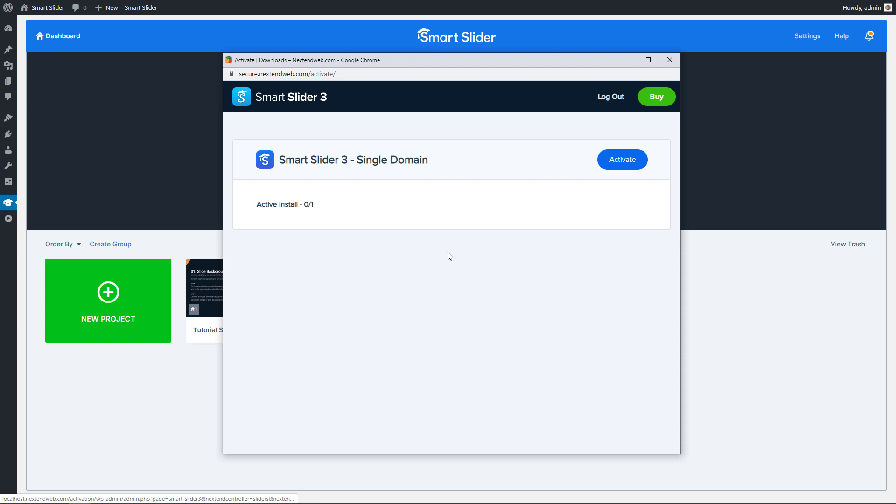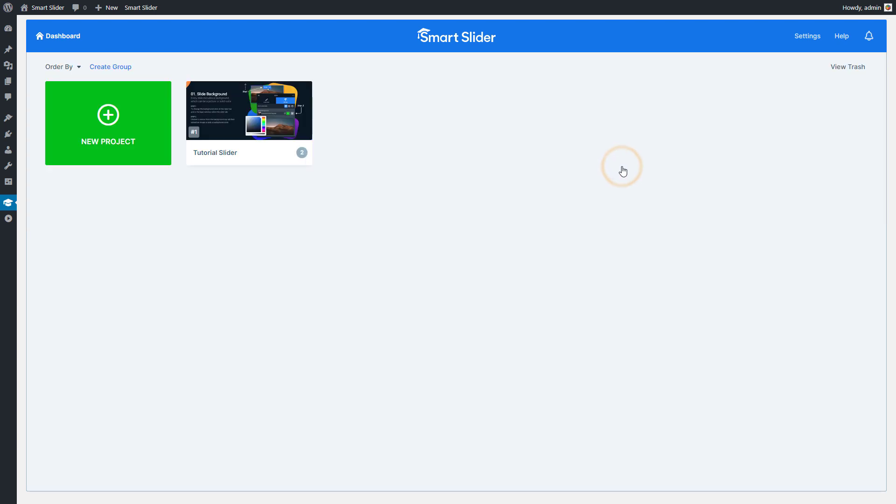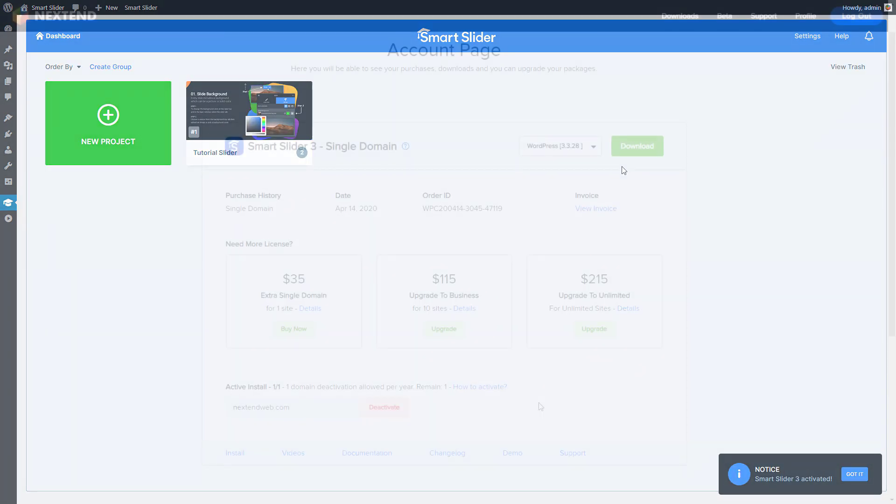Here you can find a list of your licenses and activated domains. Press Activate at an available license and it will activate your domain.